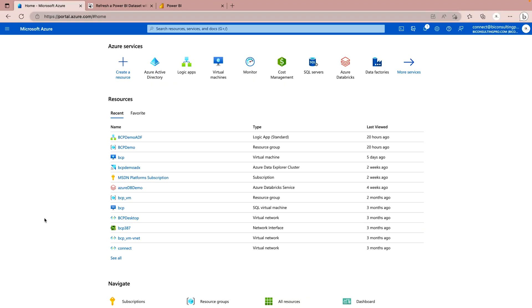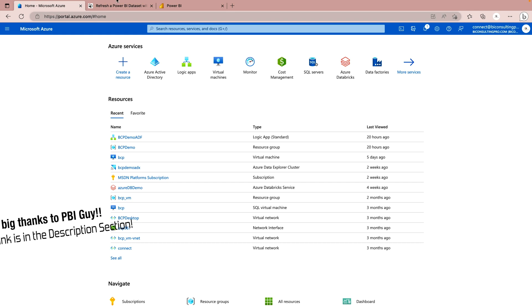Without wasting any more time, let's head over to the next steps. First of all, you have to log in to your Azure portal and create one Azure Databricks cluster. As I mentioned, you can use either Azure Synapse Analytics or Azure Databricks, because both give you the option to run Python notebooks.